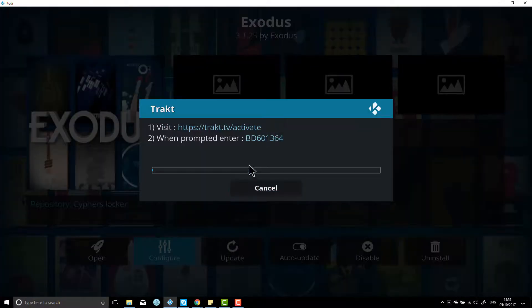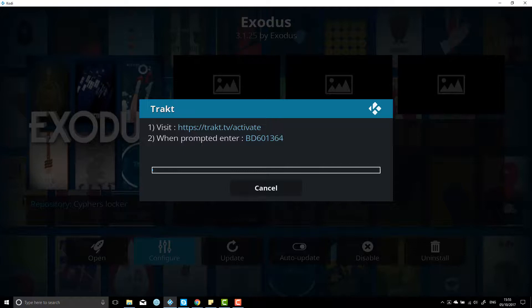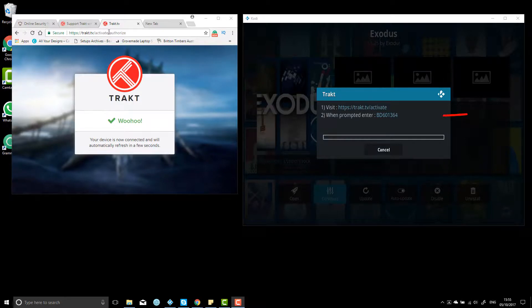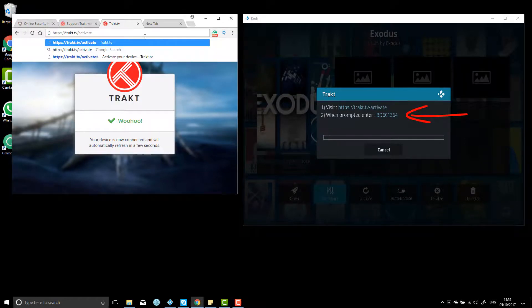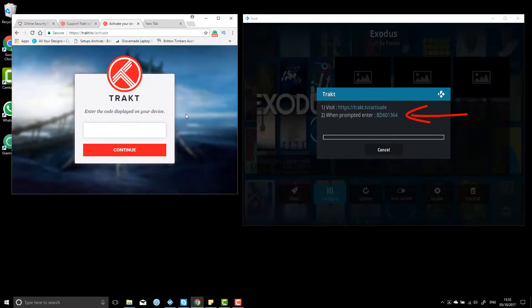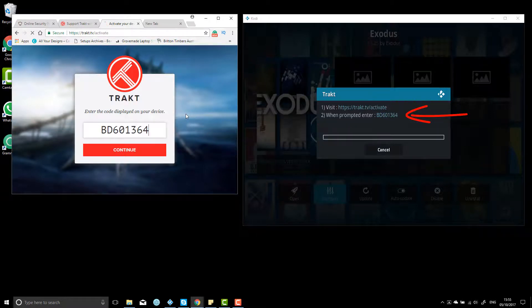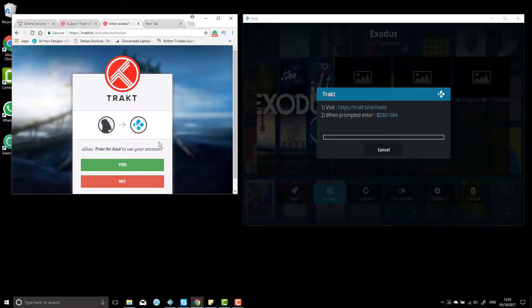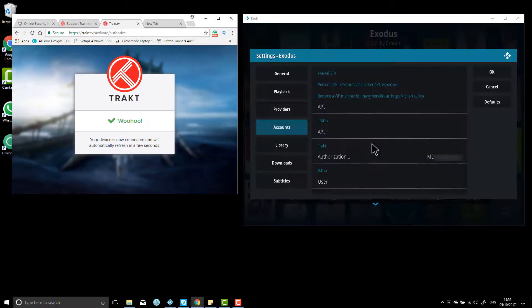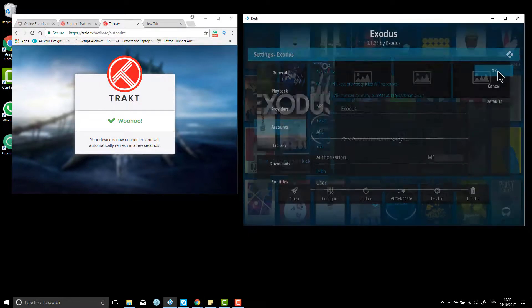And there's the code there. So basically you just need to go back to the Trakt.TV forward slash activate site and enter in that code and it will do the same thing. So this is the last page we're on. We'll just get rid of that. So Trakt.TV forward slash activate, and we'll try just entering in this code 601364. Hit enter, and you can see it's trying to fuse again. Just hit yes, and there you go, it's authorized it under our account. So we'll just hit OK.